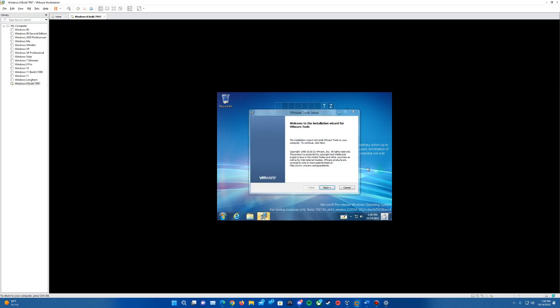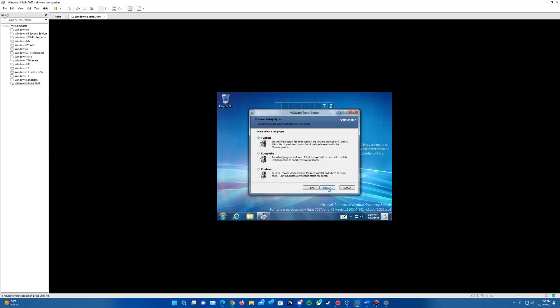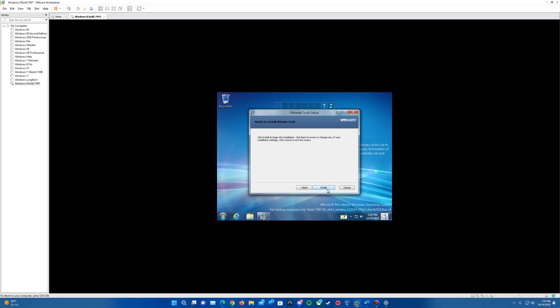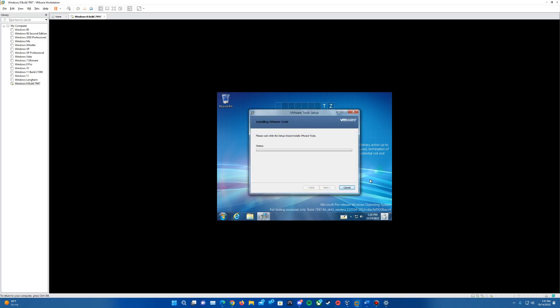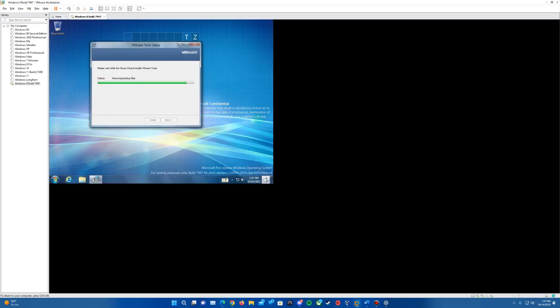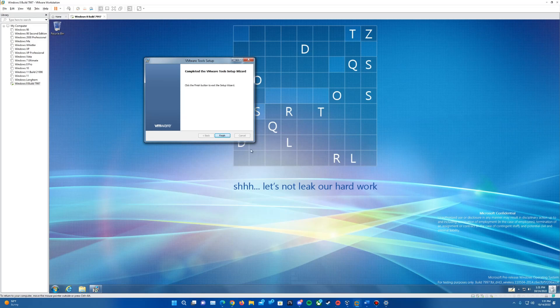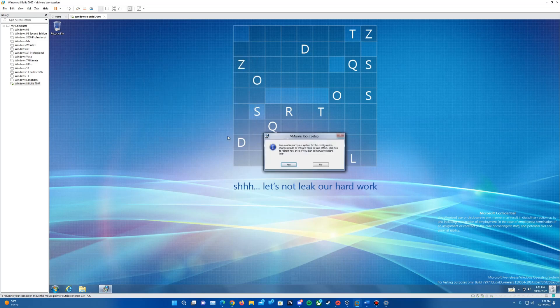We've got the setup wizard. Just go ahead and hit next. I usually do the complete installation. It just installs everything, might as well. Hit next and install, and it will go forth with installing VMware tools. When it's installing everything, especially the video driver, you'll see that it will go ahead and get it full screened for us. That will be an automatic process. That is completed. Just hit finish and hit yes to reboot.